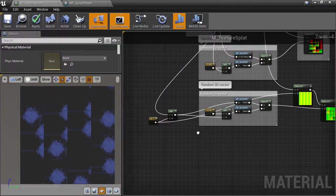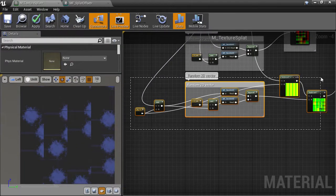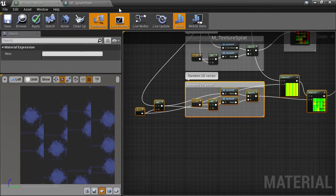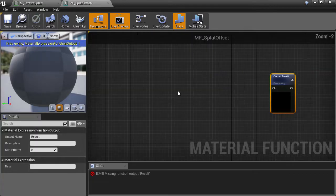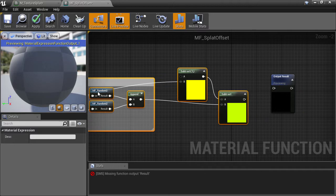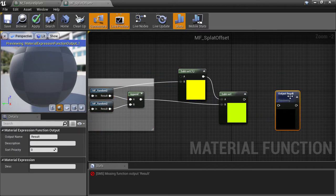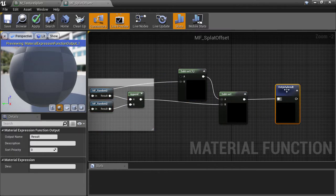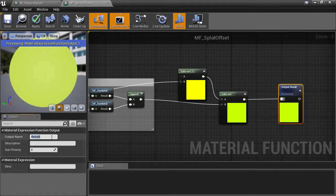I'll copy the whole section and then in the material function paste it in. The output is simply going to be whatever the final offset UVs are, so we'll just call that offset UVs.